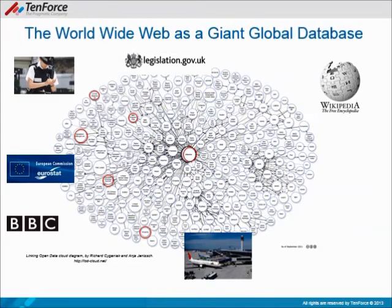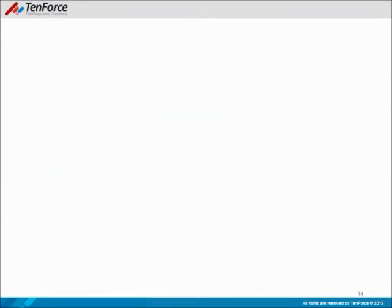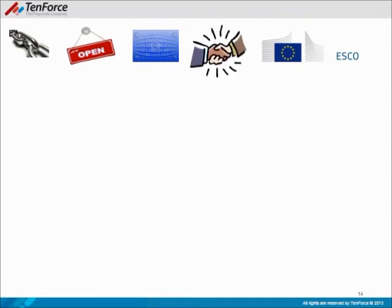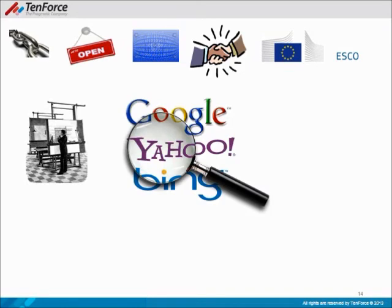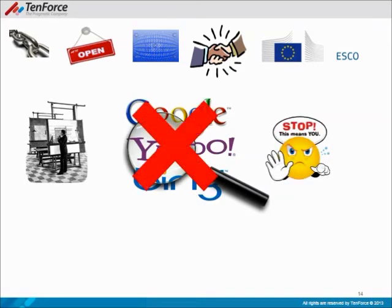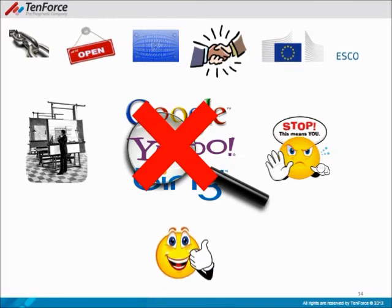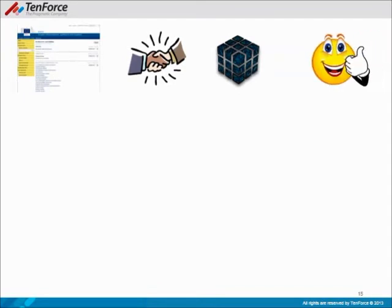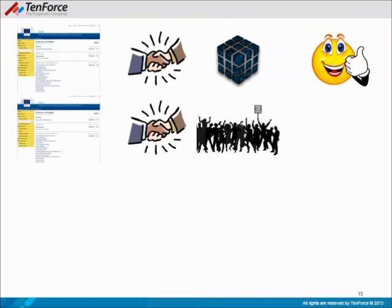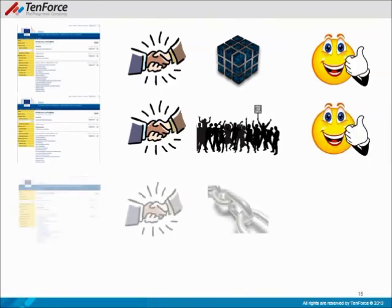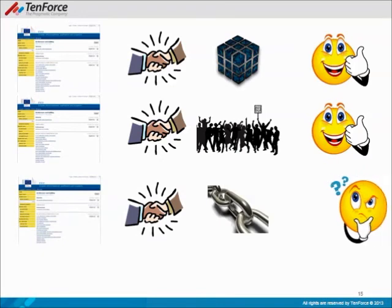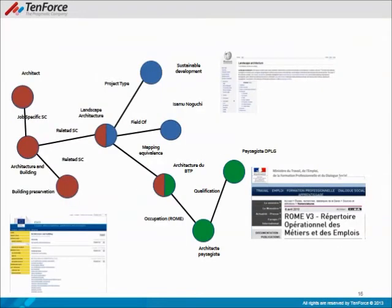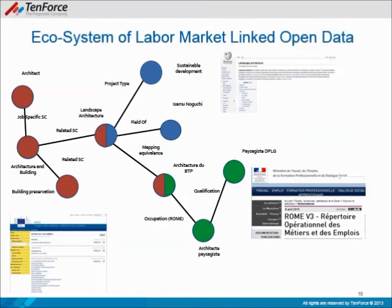And what about linked open data and ESCO? Shall we ask Google about the skills of an architect, or is it better to query ESCO itself? Of course it is better to query ESCO, because ESCO is described in RDF — this means it is structured. ESCO is going to be expressed as open data very soon, and the question that remains is what ESCO can be linked to. In the near future, landscape architecture, being a job-specific skill of an architect, can be linked to Wikipedia and to national classifications. So we can soon be talking about an ecosystem of labor market linked open data.